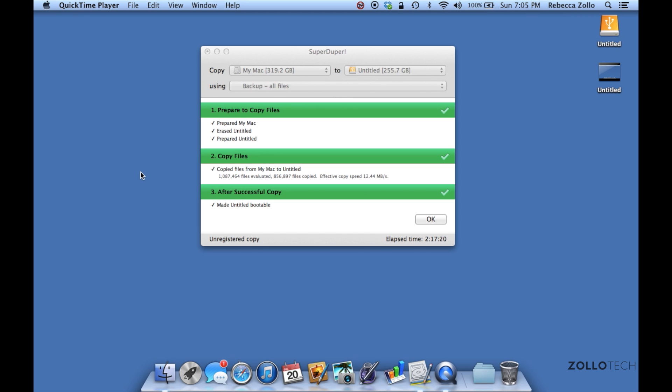Now we can swap out the drive and boot up the Mac and it should look exactly how it does now. If you'd like to learn how to do that, be sure to click the next link and see the video on how to actually swap the hard drive. Thanks for watching. If you have any questions or comments please let us know in the comments below. If you haven't subscribed already, please subscribe. As always, thanks for watching. This is Aaron, I'll see you next time.